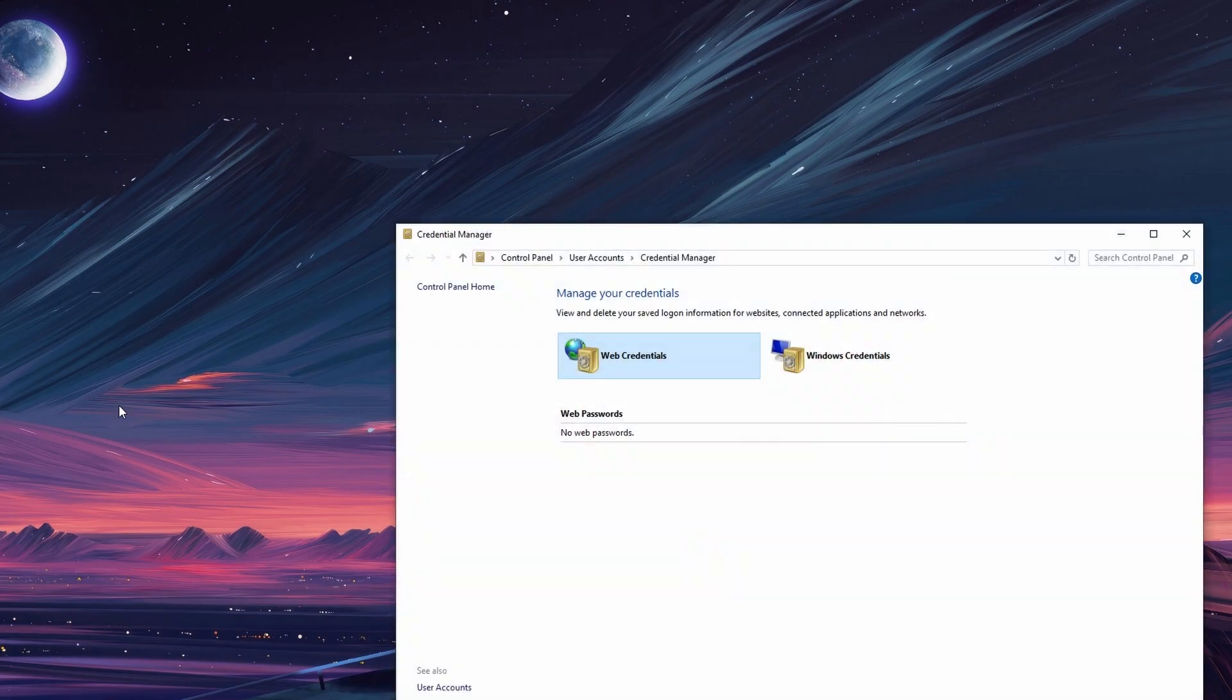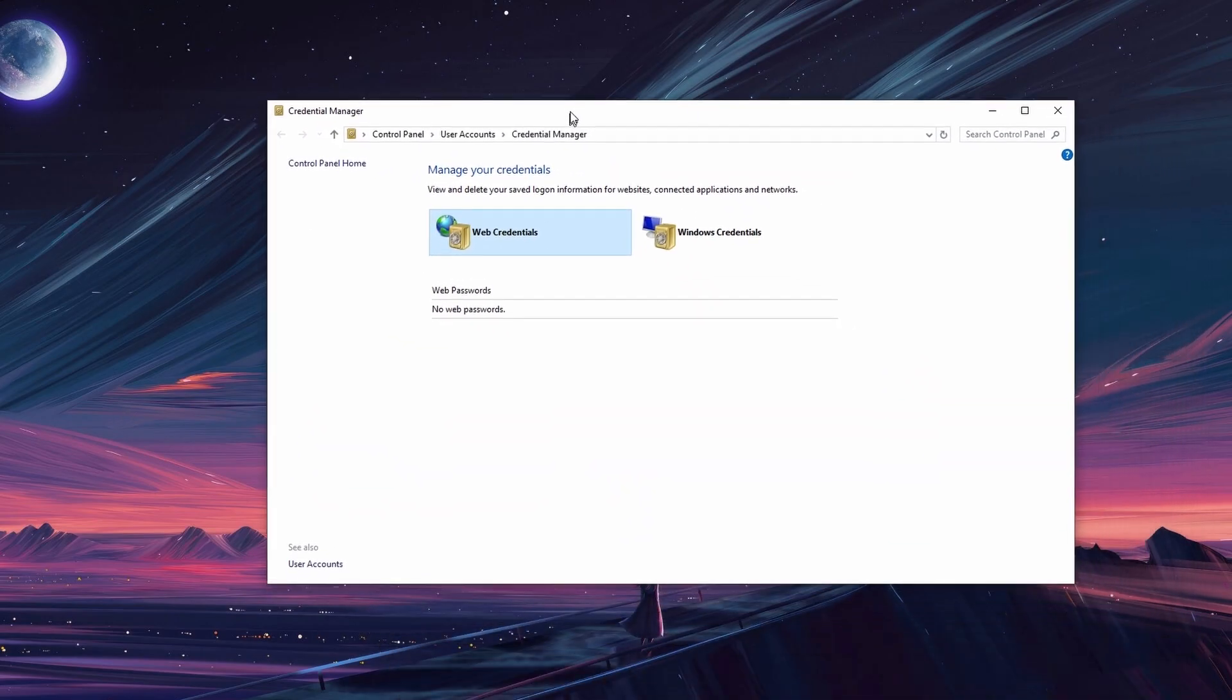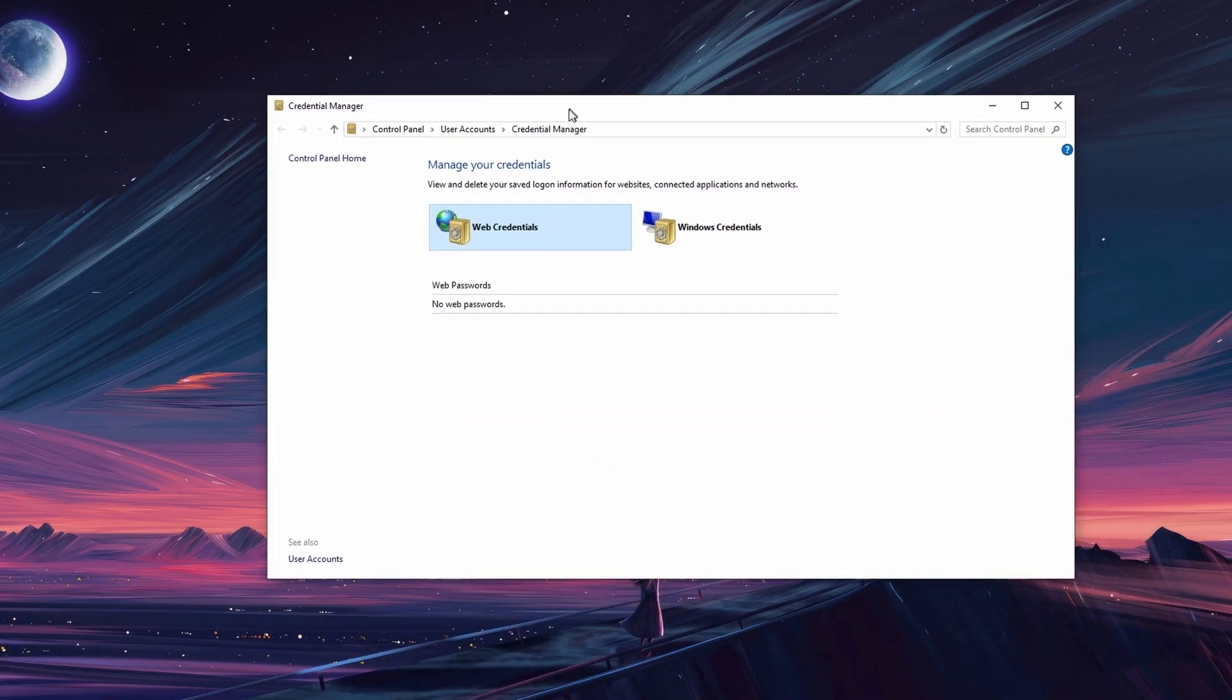In this window, you can view and delete your saved login information for websites, connected applications, and networks.